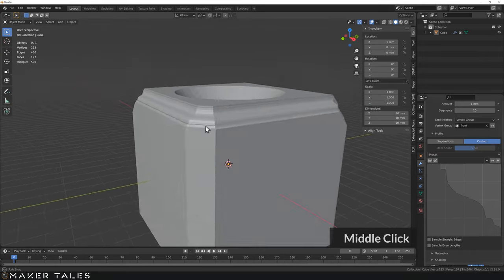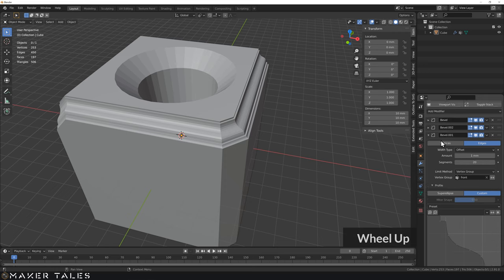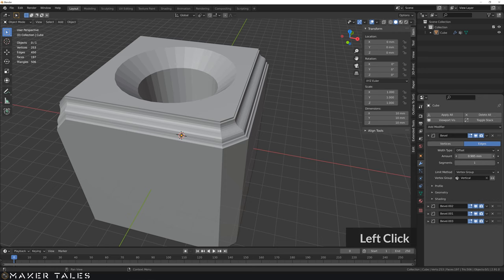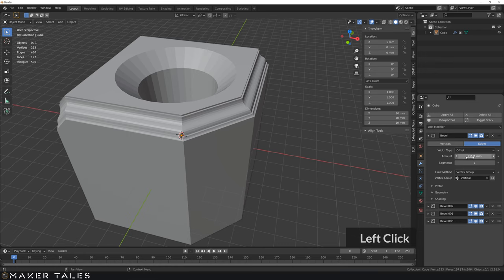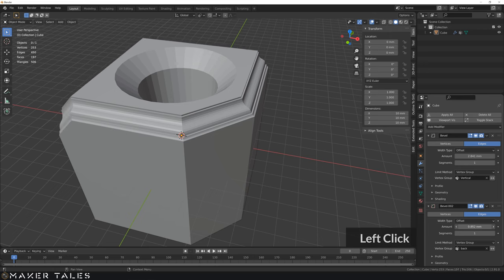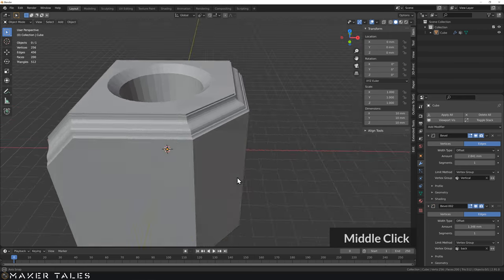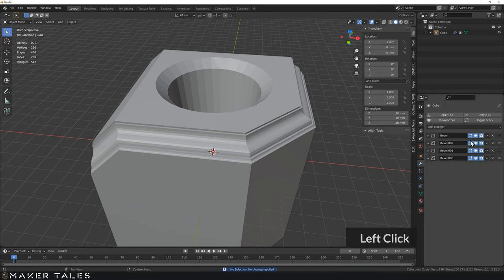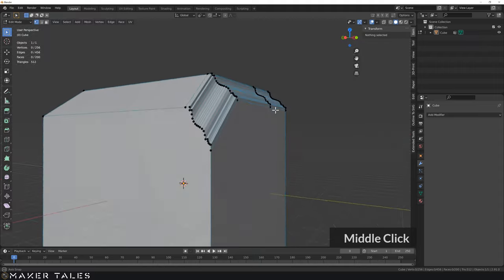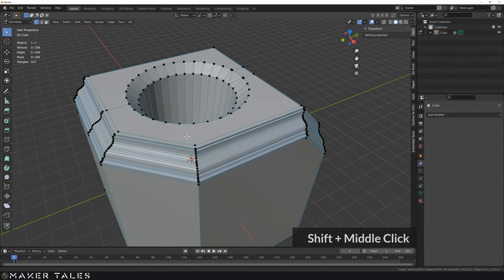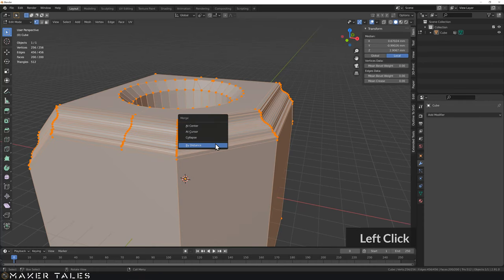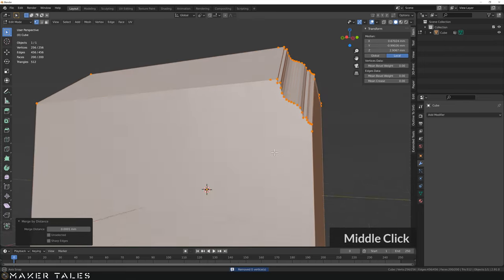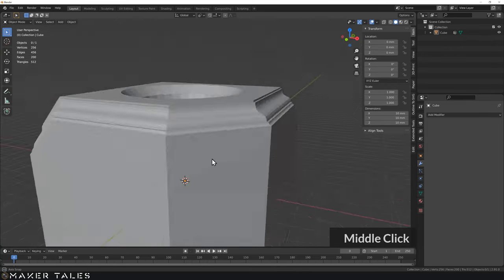That's basically it for the bevel modifier — you understand how to control modifiers using it and how the bevel modifier works. Of course all of these bevels right now are completely changeable. Once you're happy with everything you can apply them all, and this will give you your final mesh. Just keep in mind the mesh may not be perfect, so it's good to select everything and go Merge by Distance — and it's actually come out pretty good.